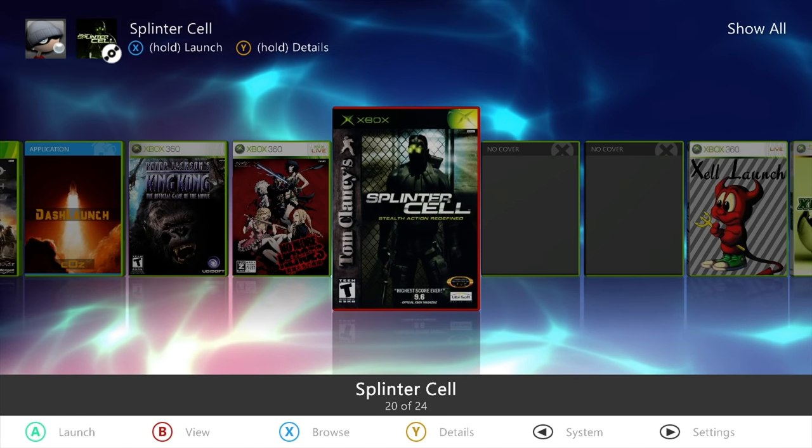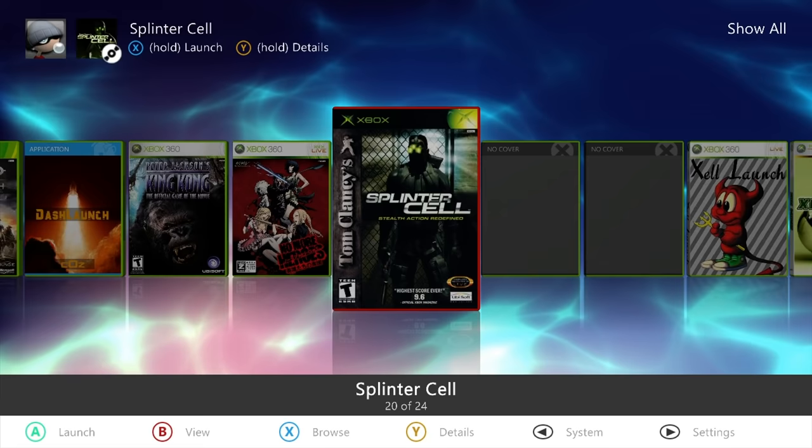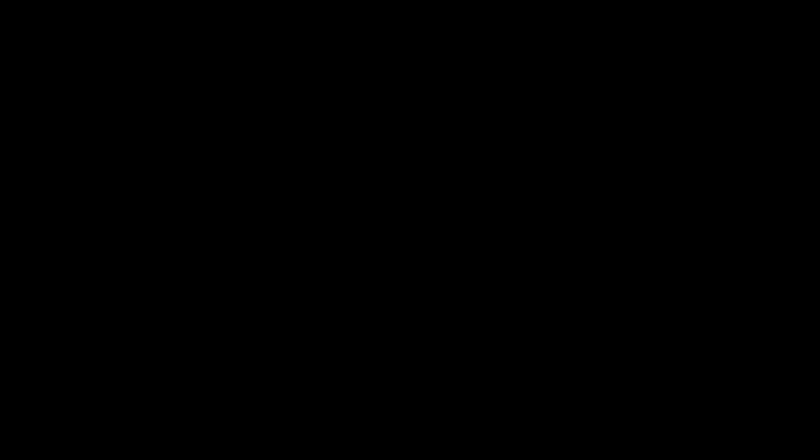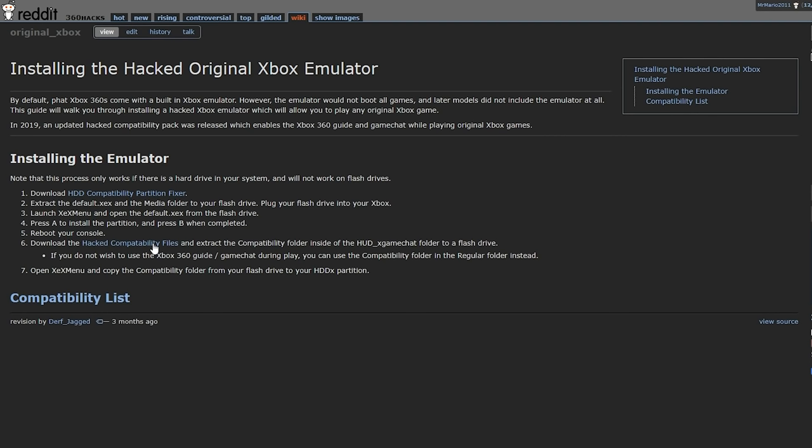With all that being said, let's move over to our PC with the USB drive in hand. The link for this page is going to be linked down below in the description of this video, and it's quite simple to do. There's two things you need to download: the first is the hard drive compatibility partition fixer, and the second is the hacked compatibility files. These are just two zip files that you'll need to extract.